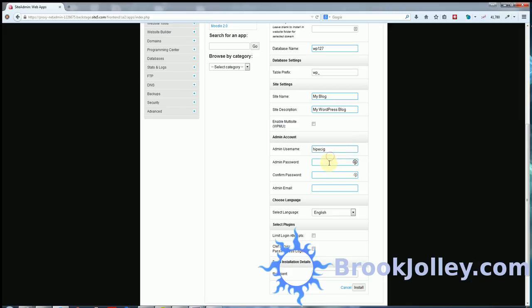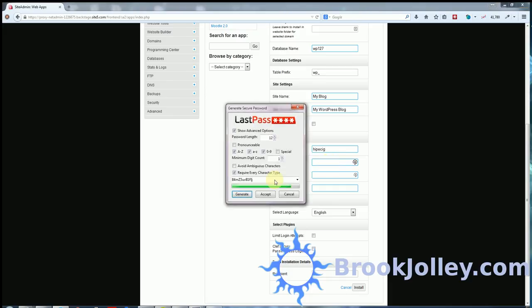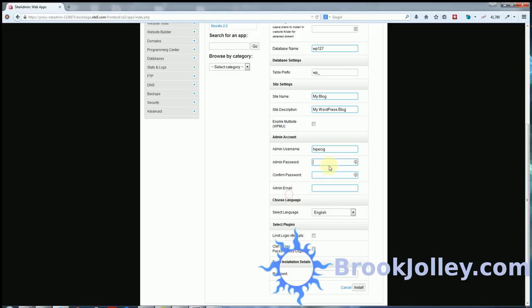in an attack called a brute force attack, what happens? They'll put in admin as the username and just start firing random passwords through it, hoping to guess the right one using a program. So if you change that, it makes it slightly harder.